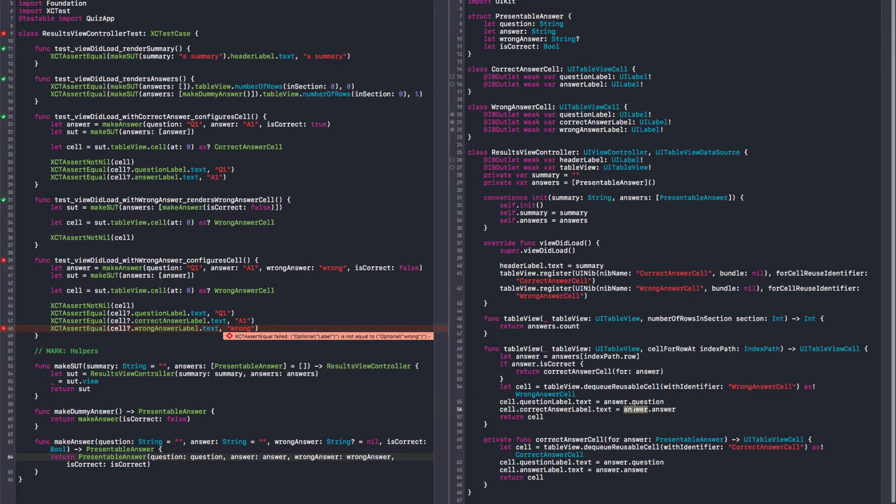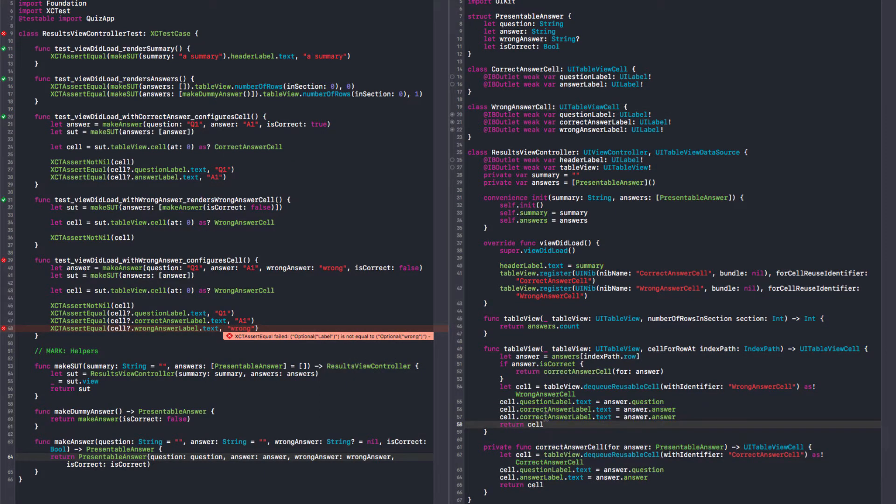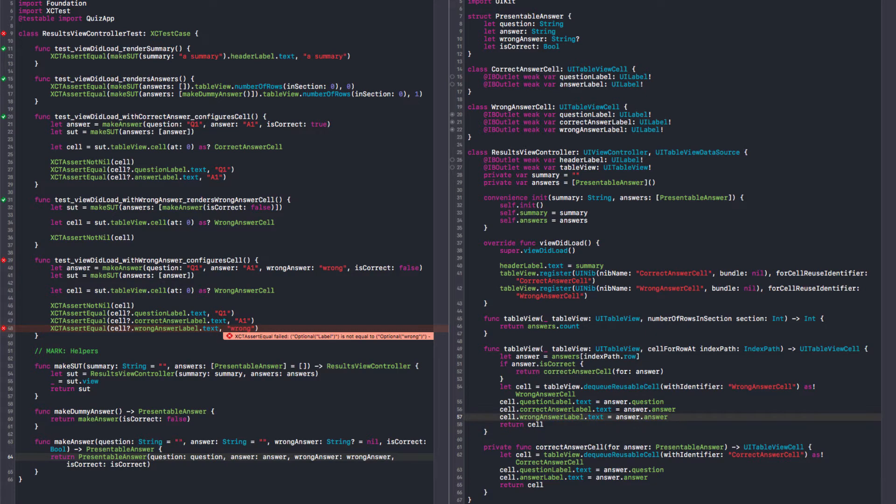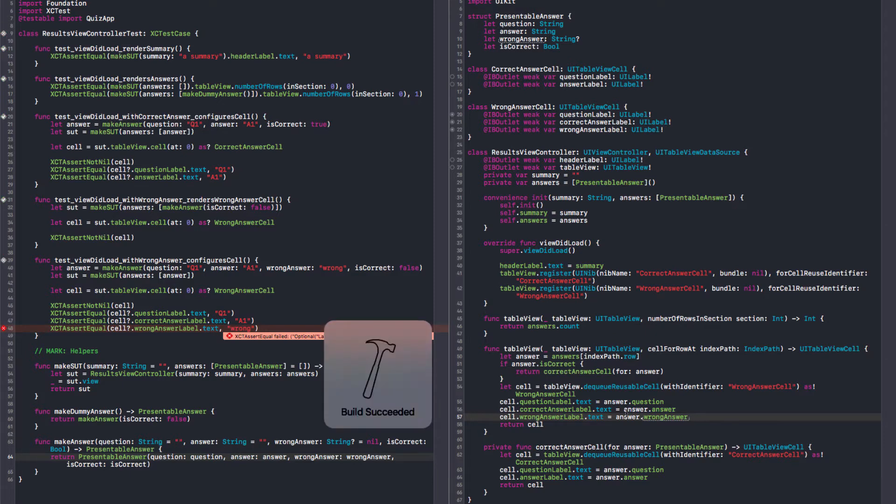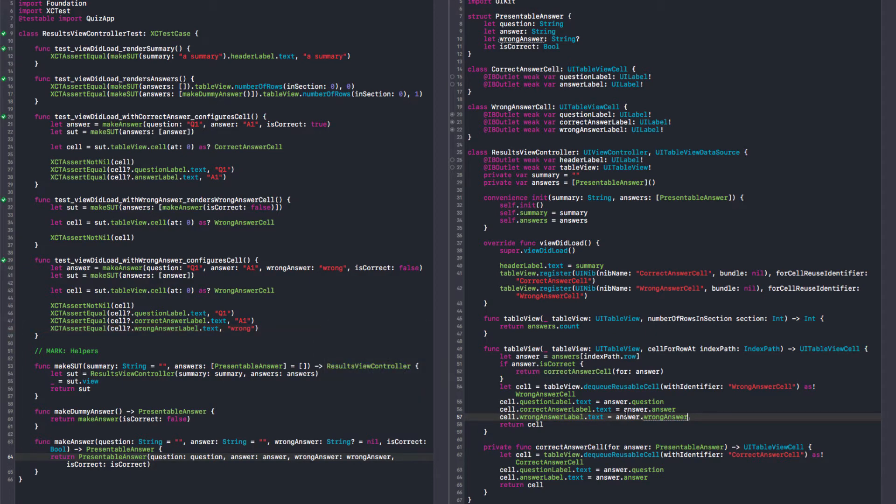Failing test. Yeah, because we have the wrong answer label text. We have not set the label text here. Come on. And voila. We are done. We are done.